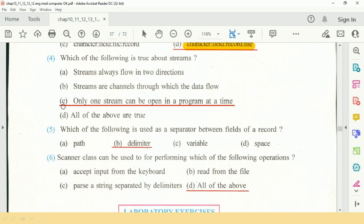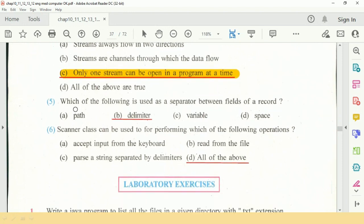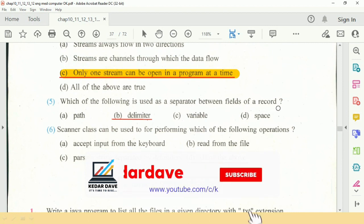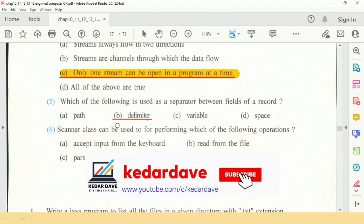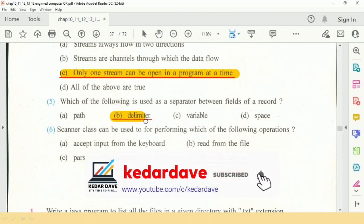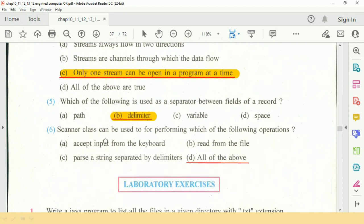Which of the following is true about streams? Only one stream can be opened in the program at a time. Which of the following is used to separate between the fields of a record? The delimiter is used.